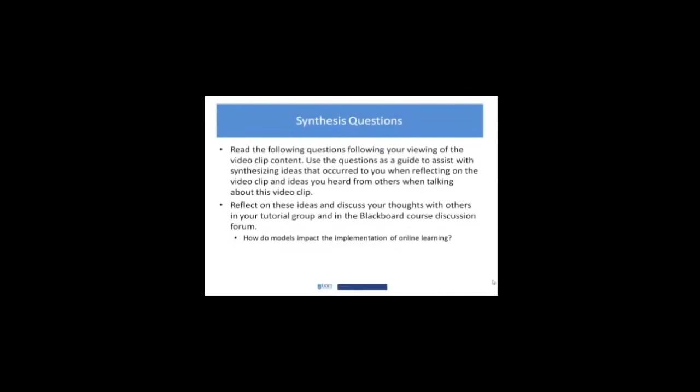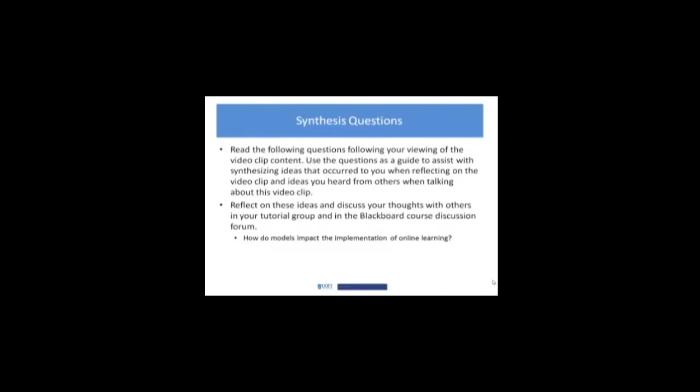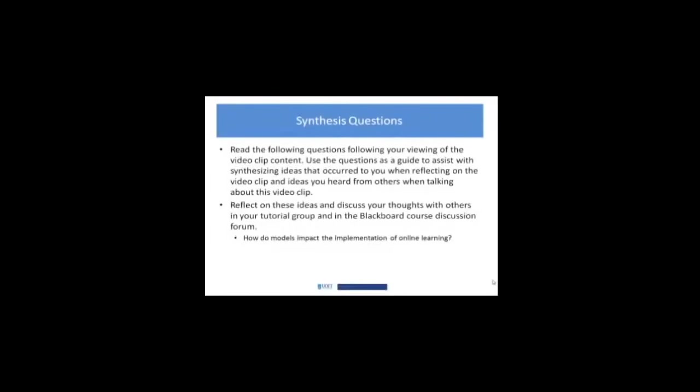What I'd like you to start thinking about and being able to come to our tutorial to talk about is just this: How do models impact the implementation of online learning? We're going to get into these different components of the models. But just generally, we're starting to look at online learning models and how they can help guide the implementation as we go forward, and in some ways, perhaps constrain it. So I'm looking forward to our discussion.